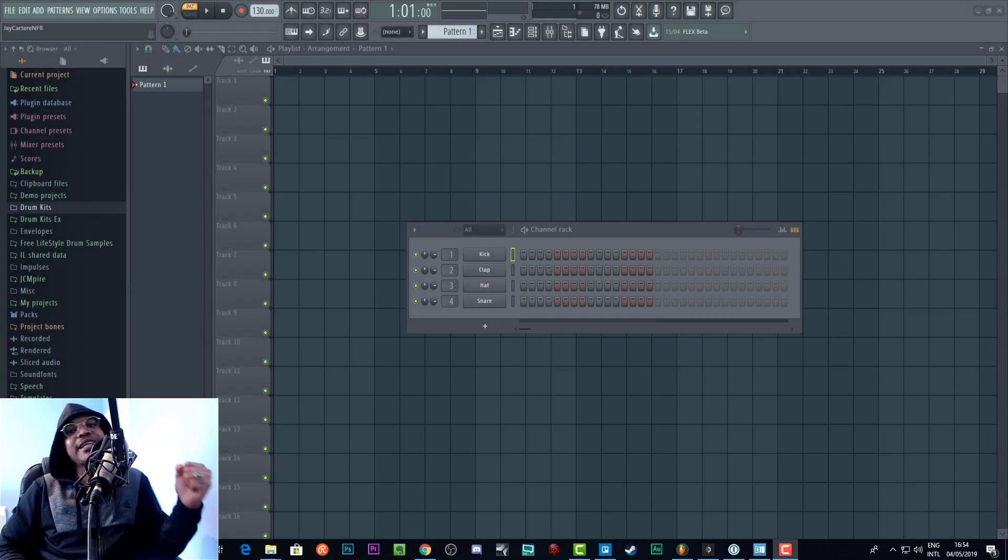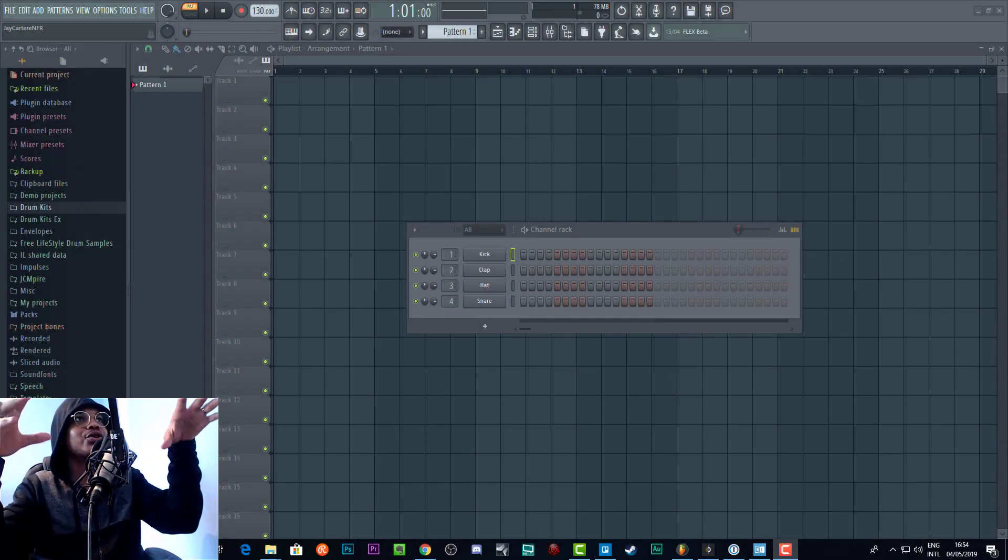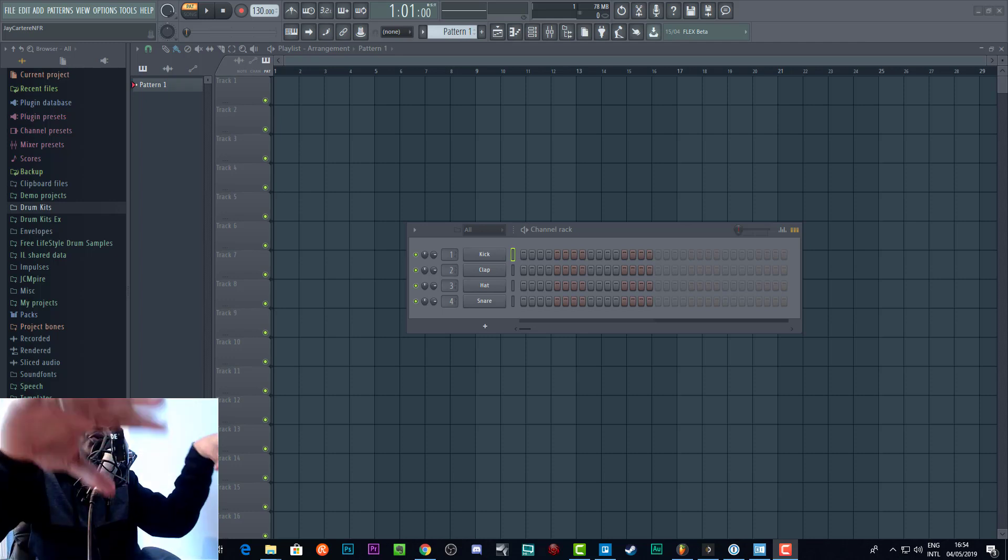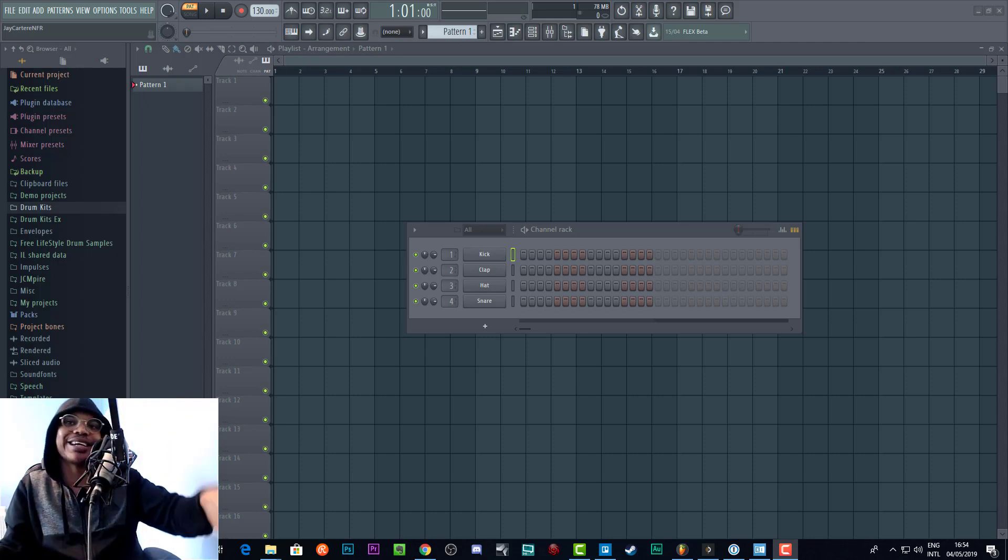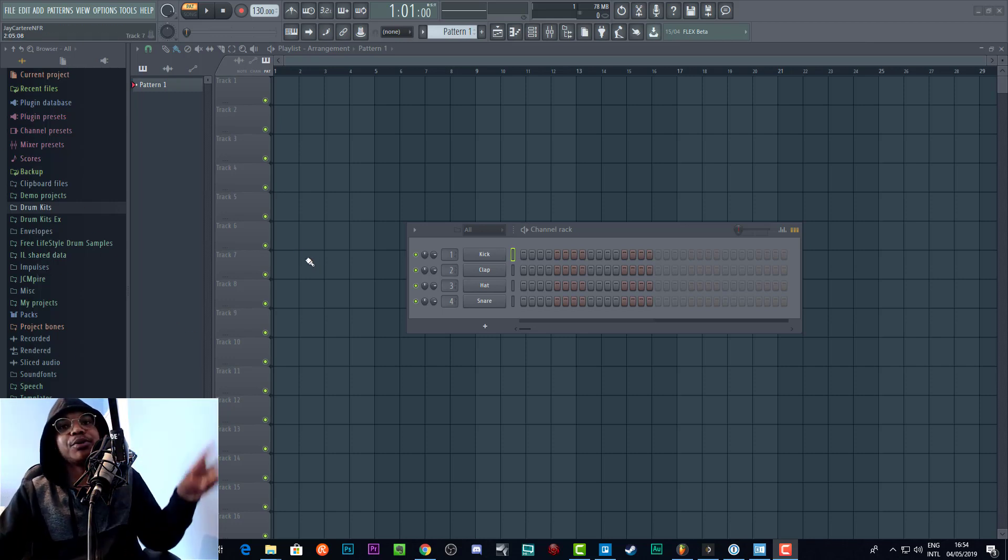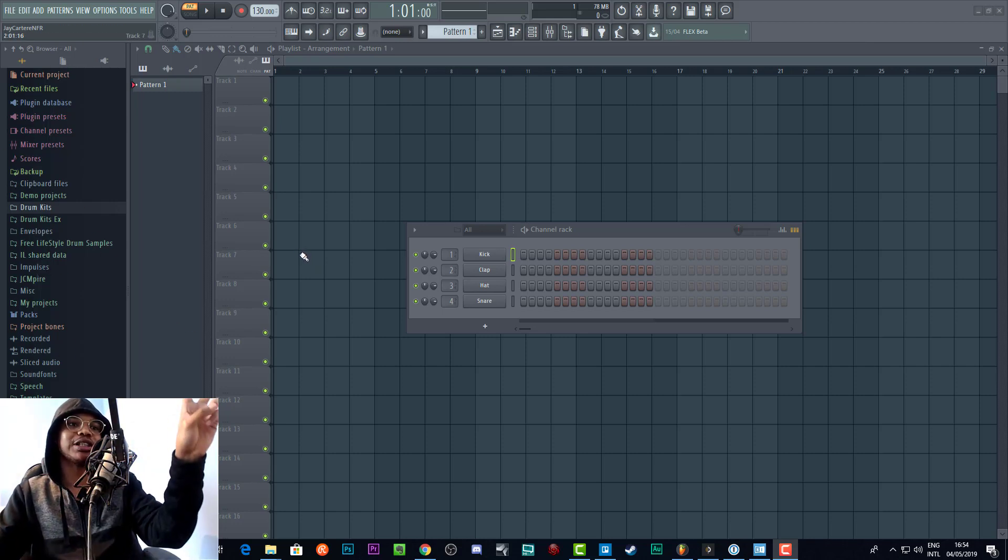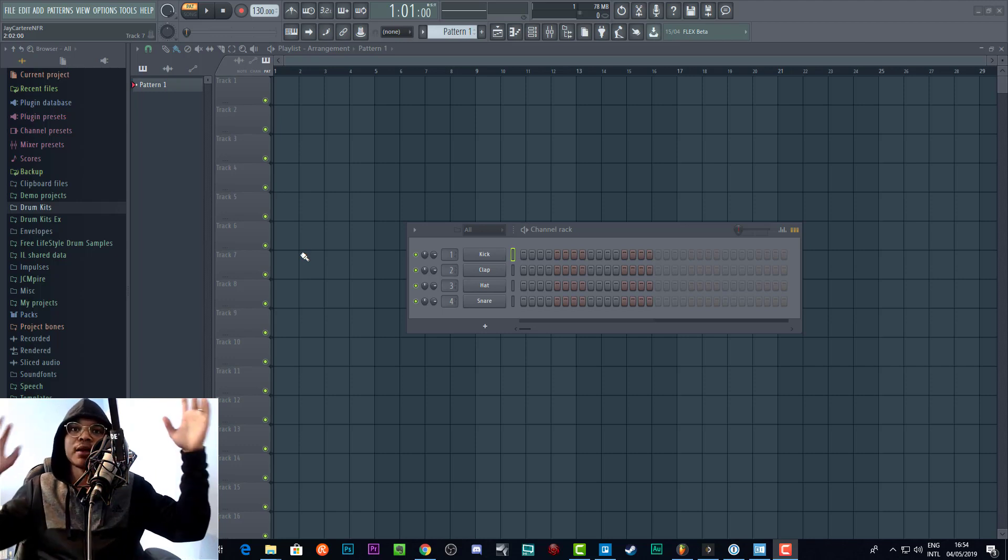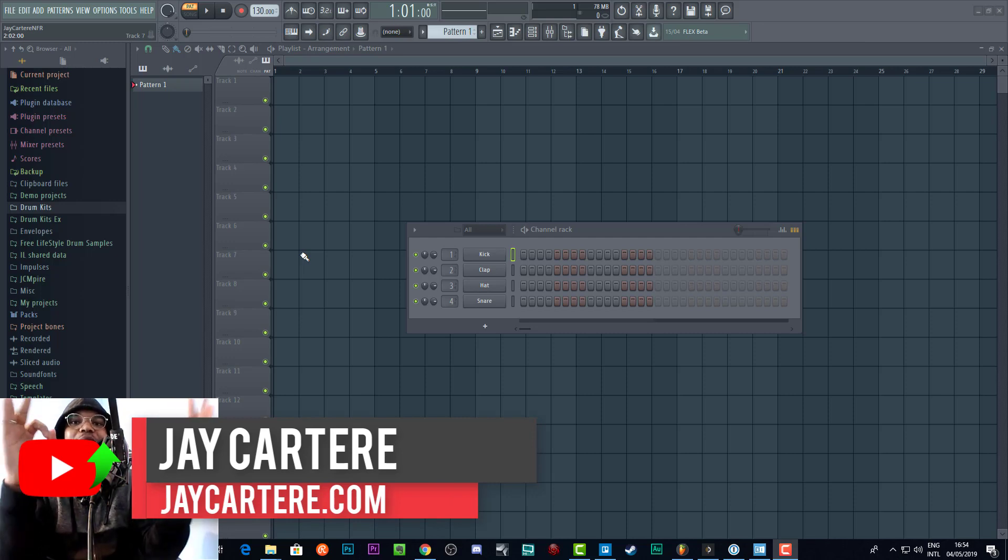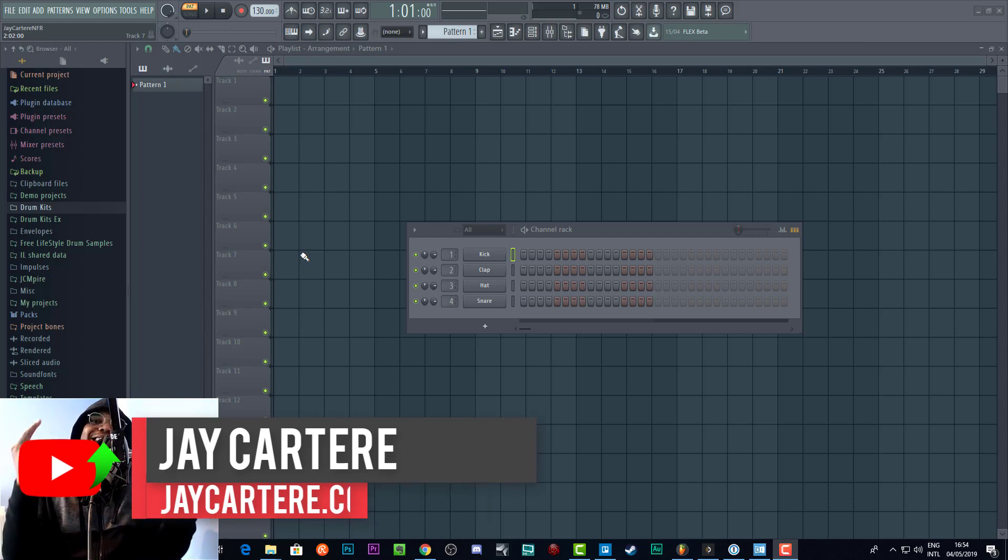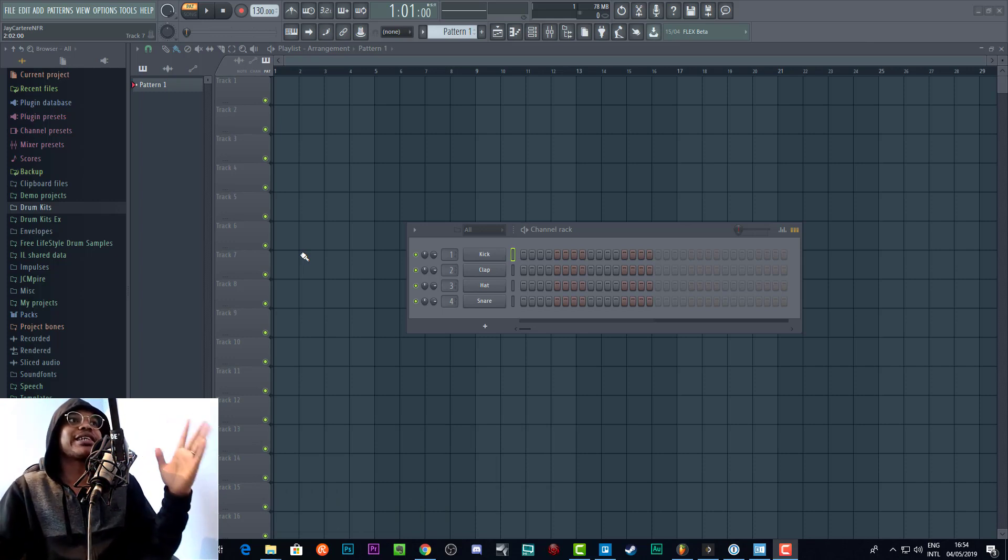Yo what's going on, in this video I'm going to be showing you how to get your drum kits into FL Studio and get them all organized and nice up on the left-hand side like this. I'm going to be showing you two different ways to actually set this up. Let's get into it. I'm Jay Carter Ray from jaycarterray.com teaching you how to be better at YouTube marketing, online business, and music production.